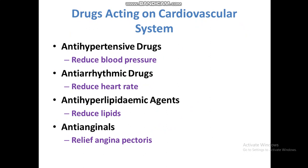Anti-hyperlipidemic agents are drugs used to decrease the lipid profile or lipid levels inside the body, such as decreasing cholesterol, HDL, or LDL. Anti-anginals are drugs used to relieve angina pectoris.